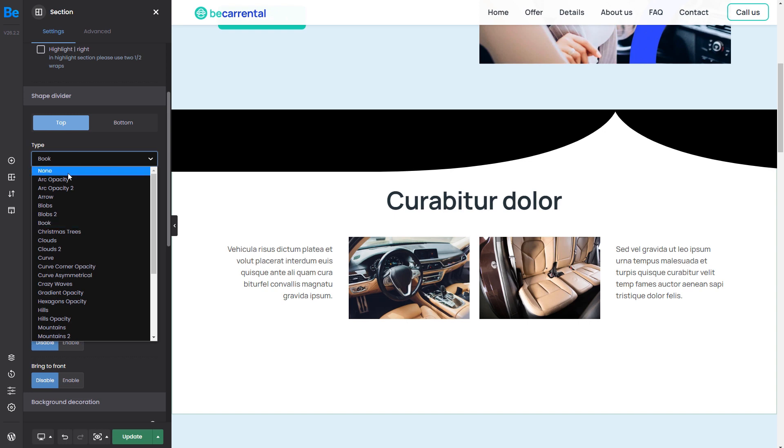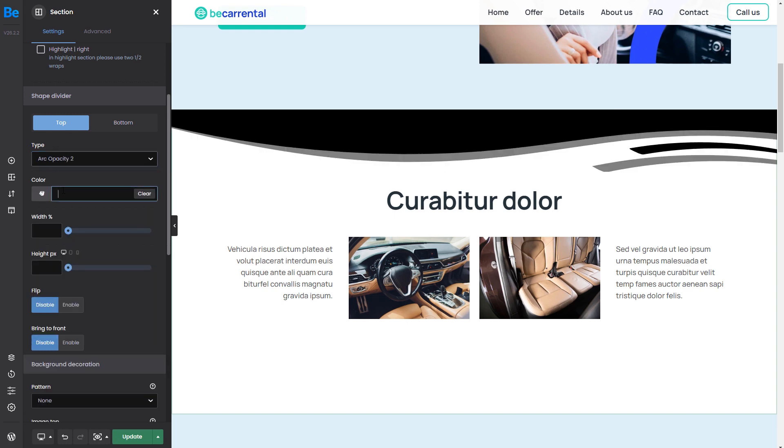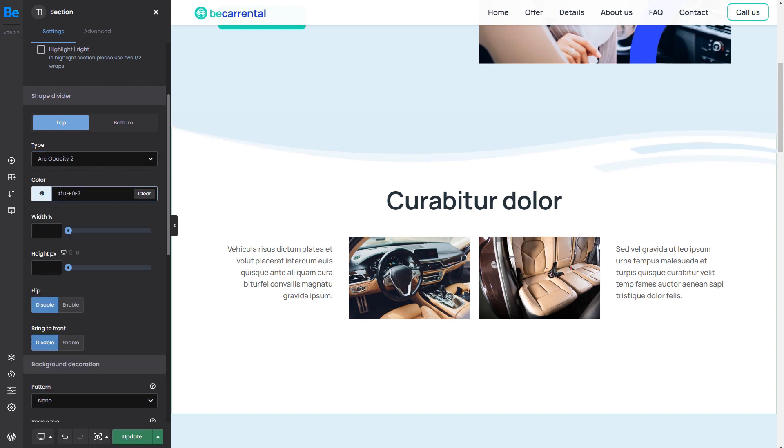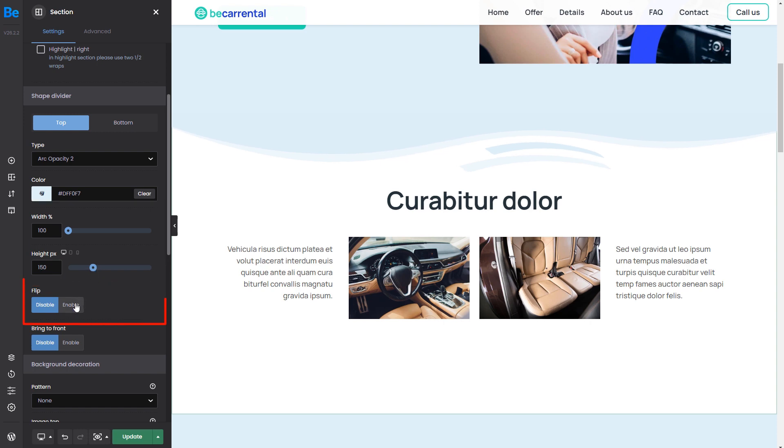We'll select Arc Opacity 2 for this section and slightly change its width and height. We can also flip it horizontally.